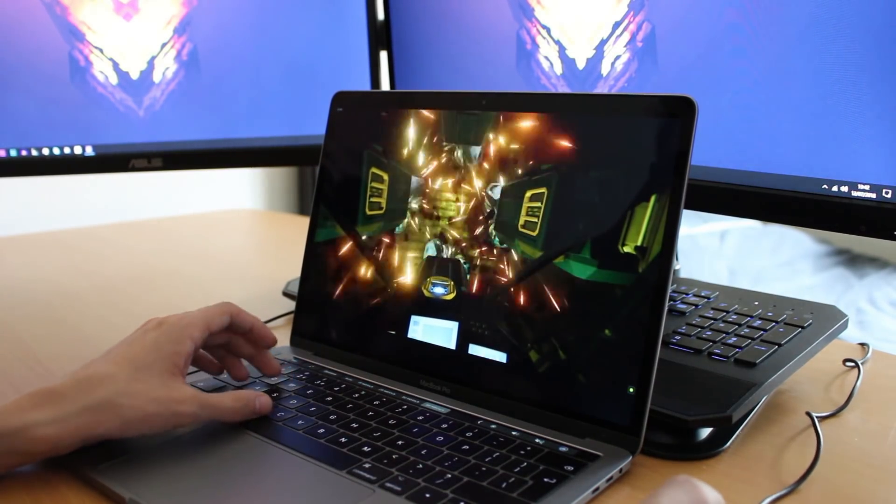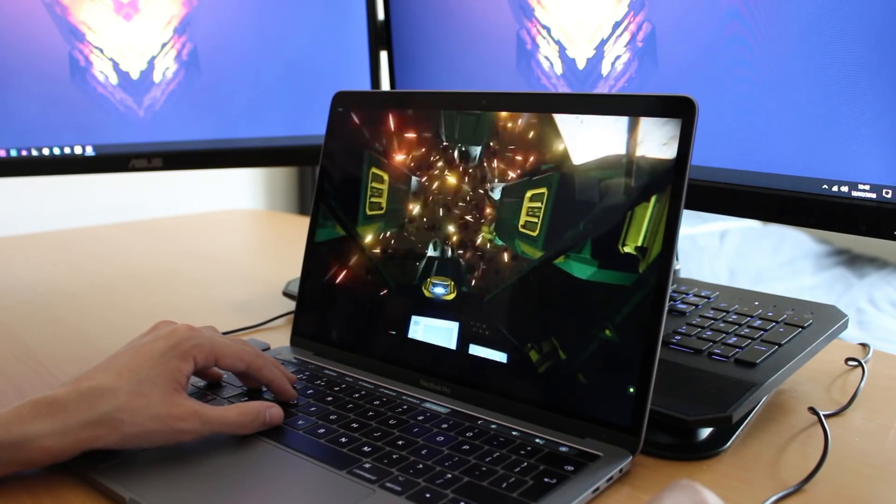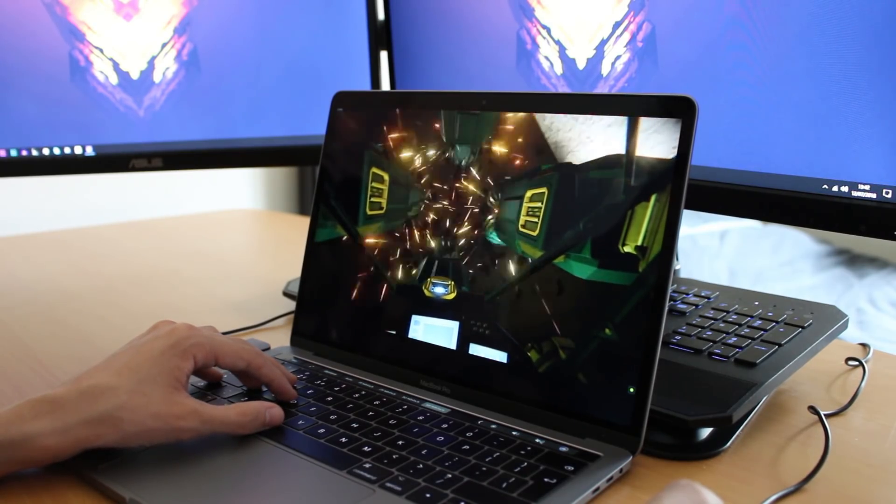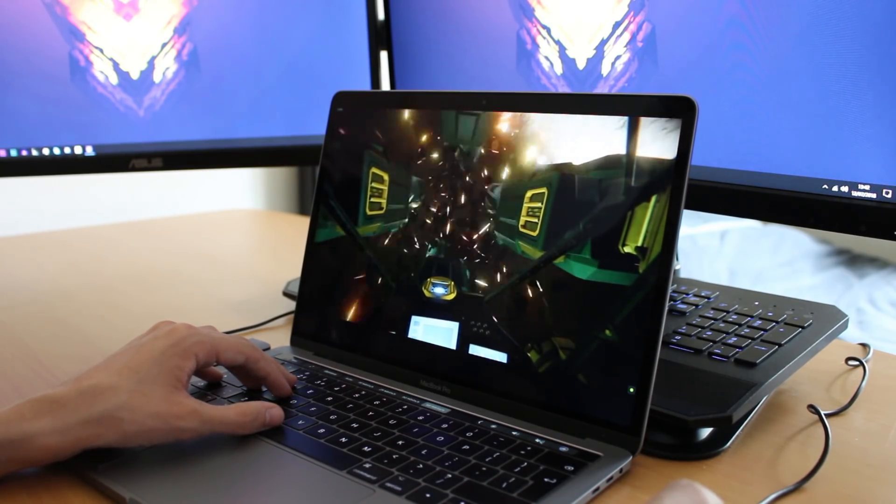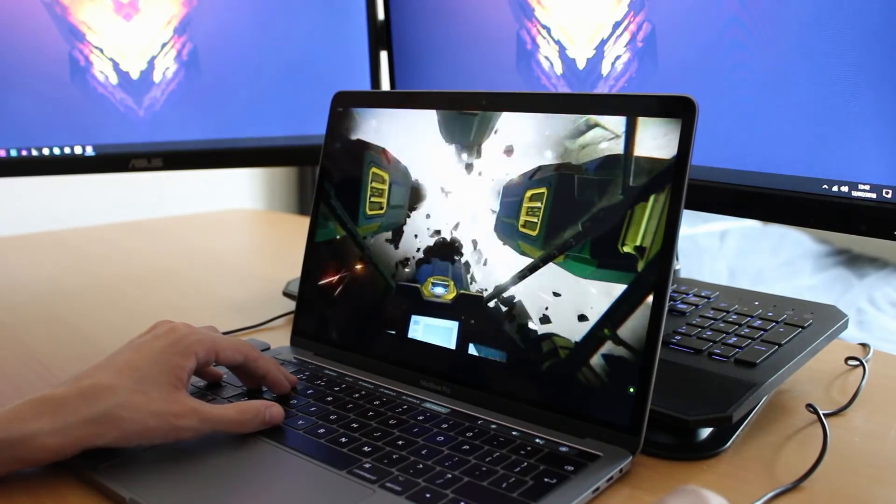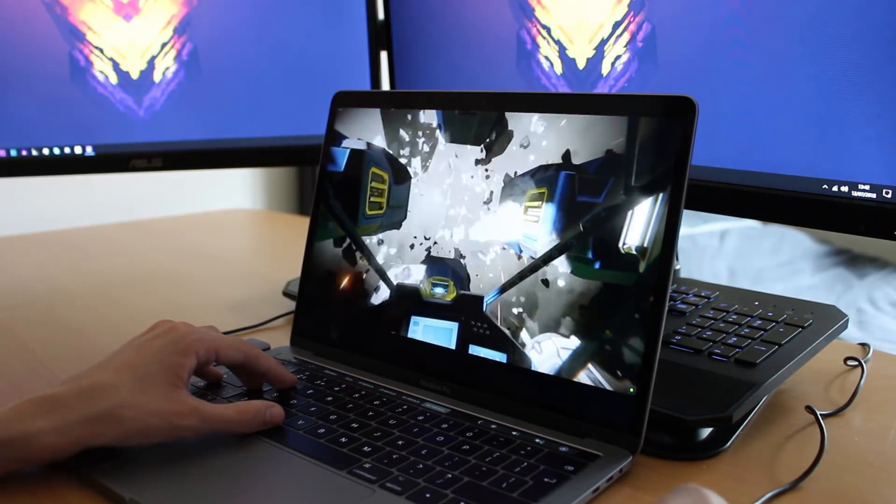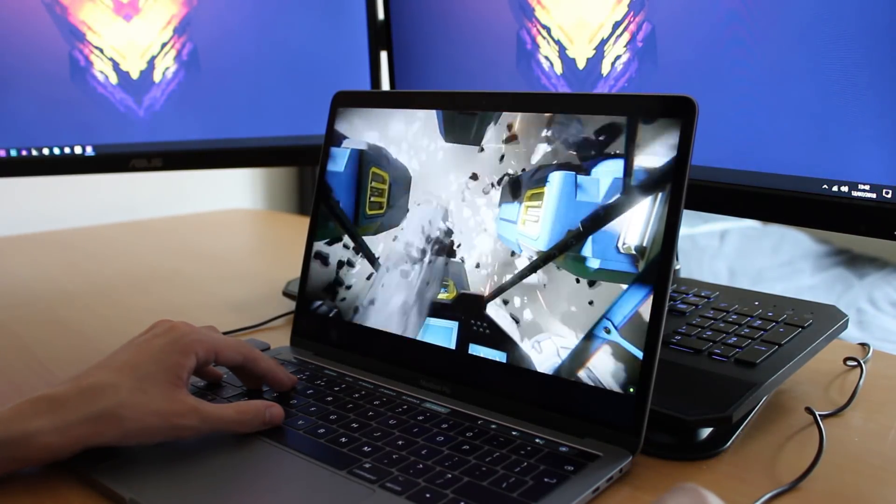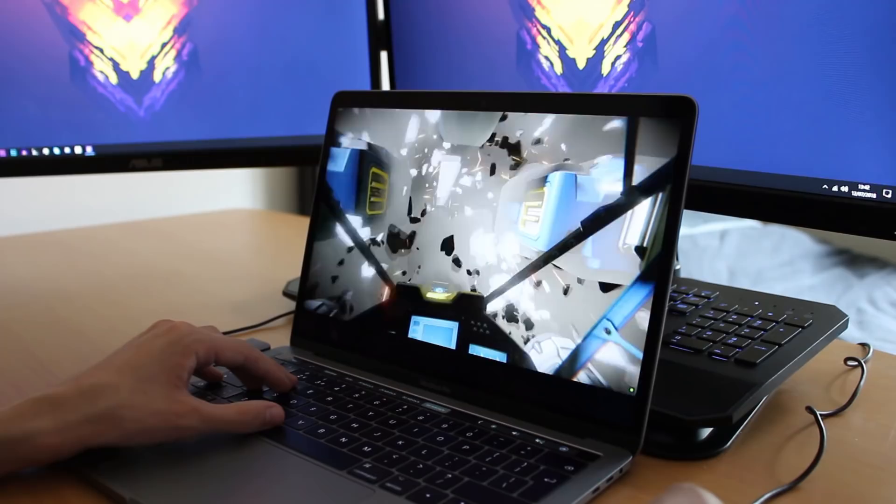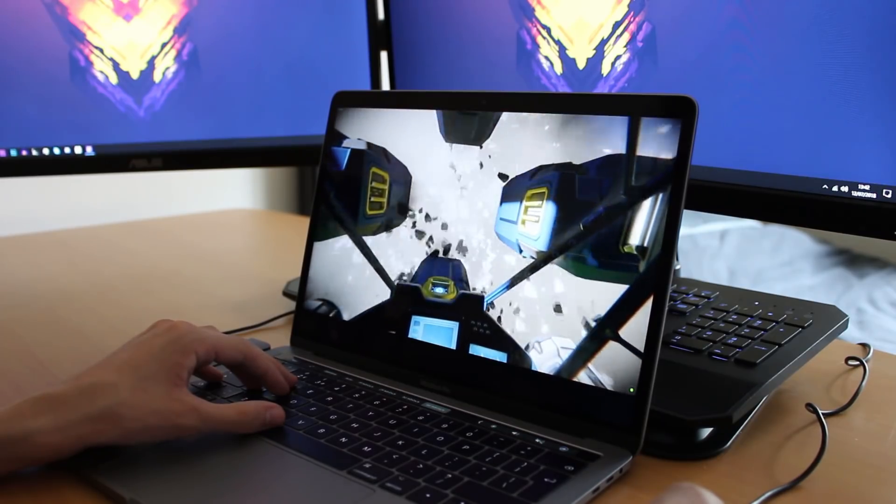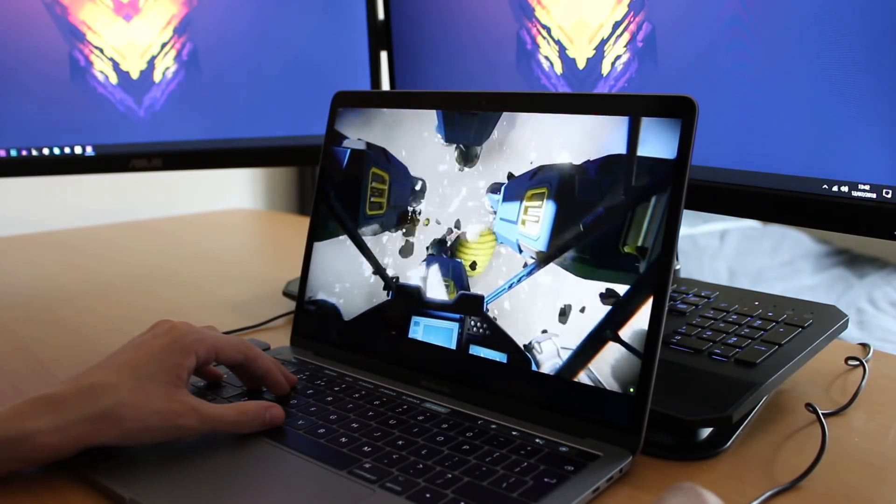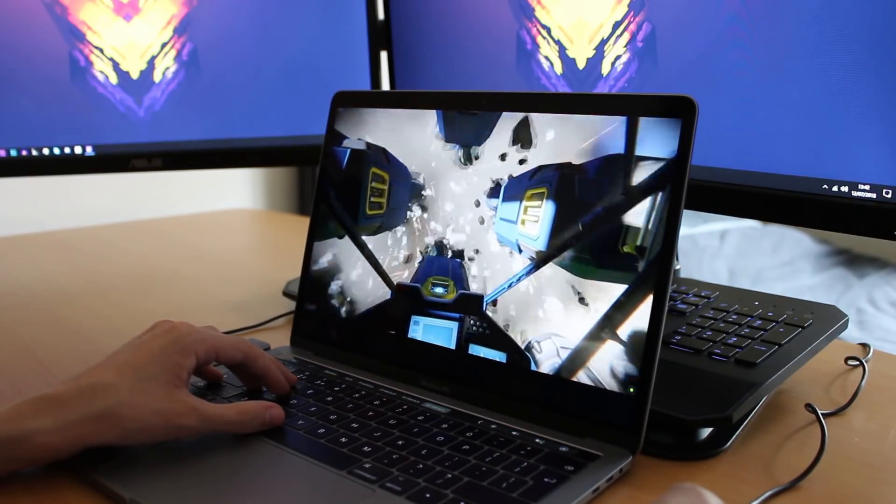So today I'm going to be showing you me playing Space Engineers on an outdated Windows laptop. To give some details on this laptop, it's nowhere close to being anything gaming related. It's made entirely for doing paperwork and watching funny videos online.